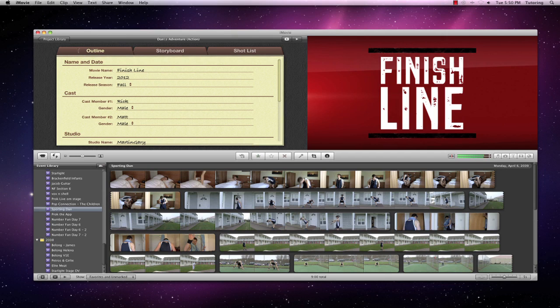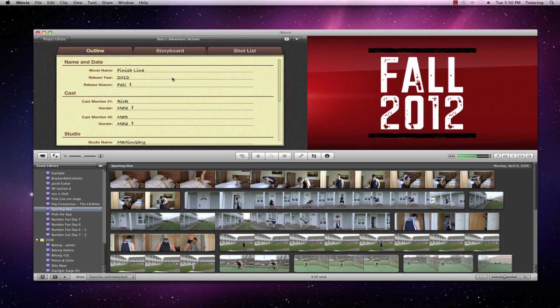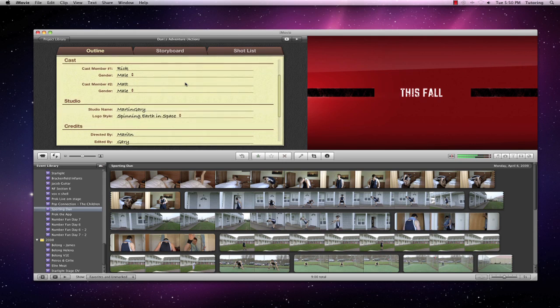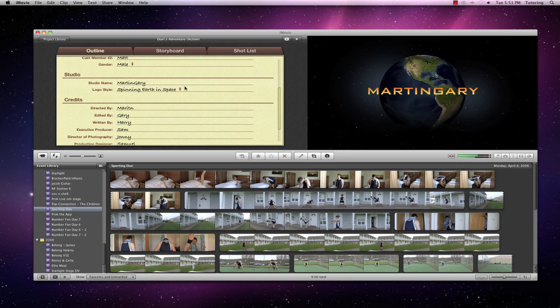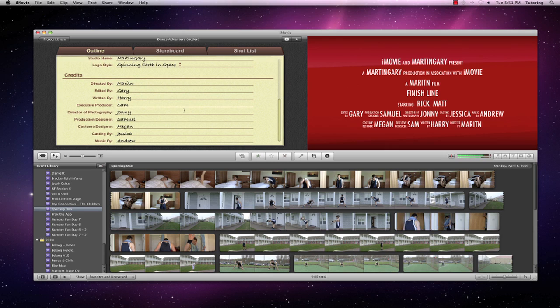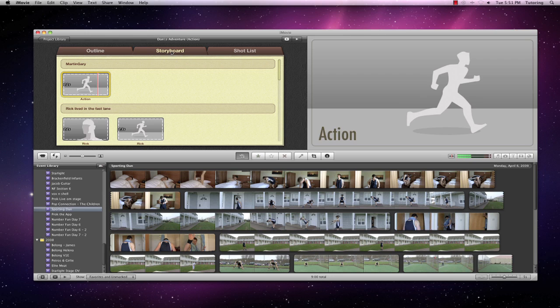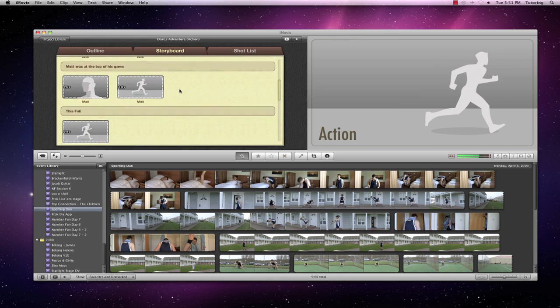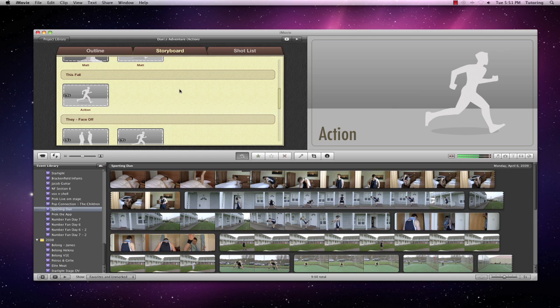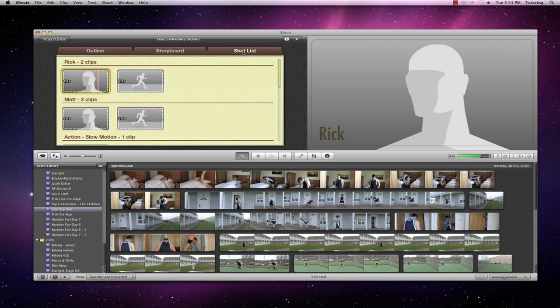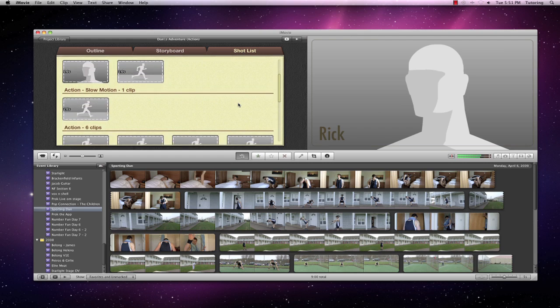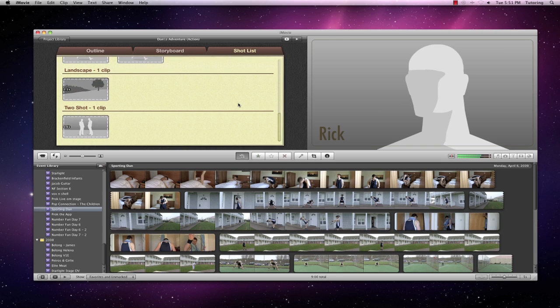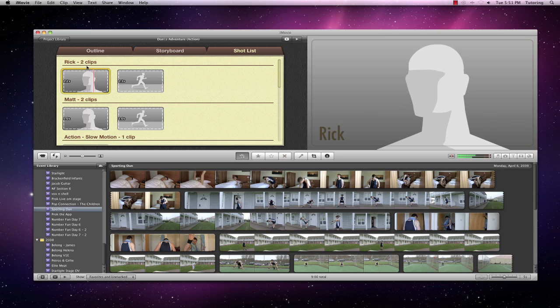All I have to do now is create the outline of my project. My outline is the name and date, who the cast is, where it was filmed, and who gets credit for it. The storyboard is already laid out. It's telling me which shots it wants and how long they are to last for. And then the shot list, if you need to go out and film it, gives you all the number of clips that you need.